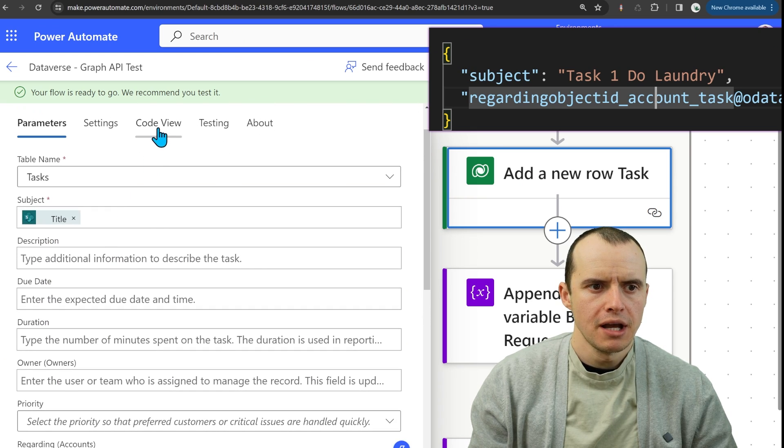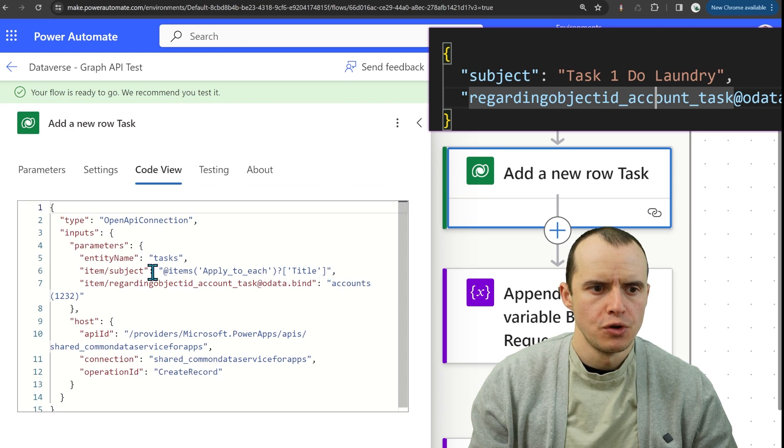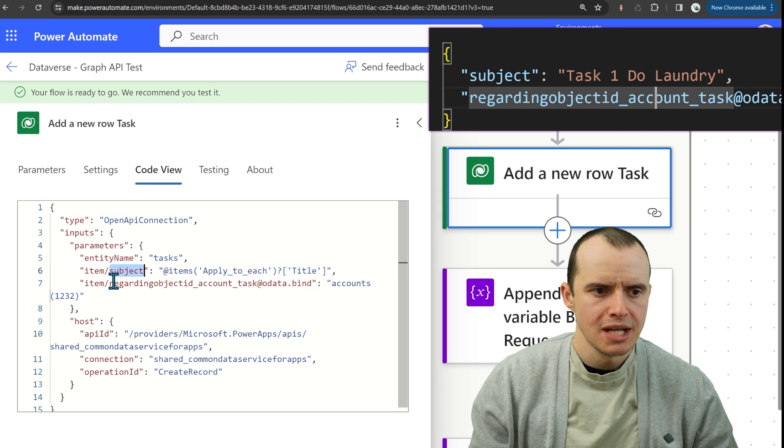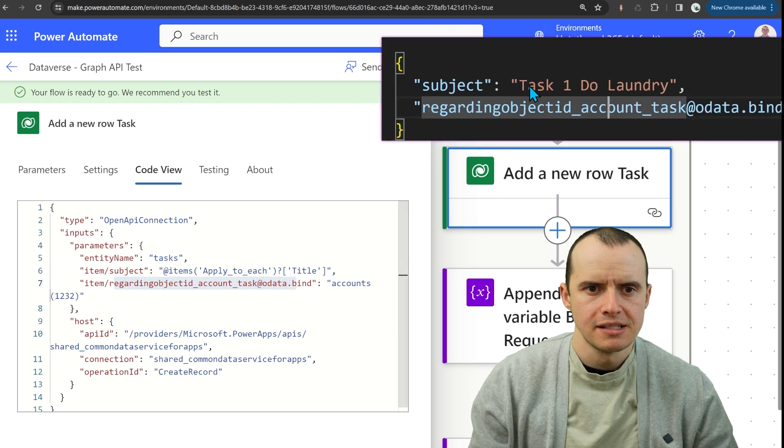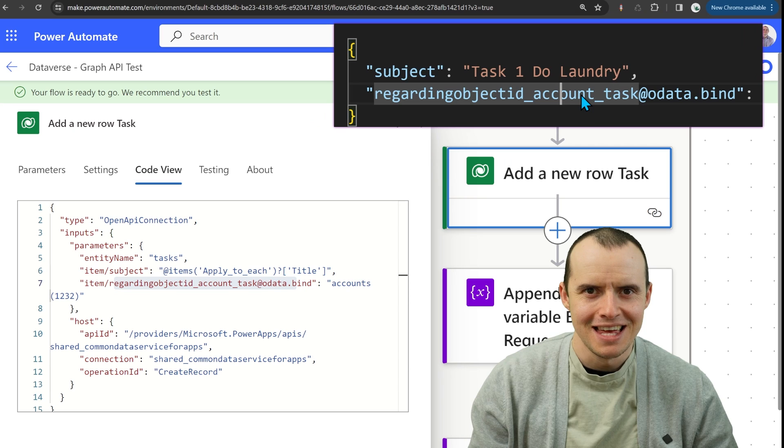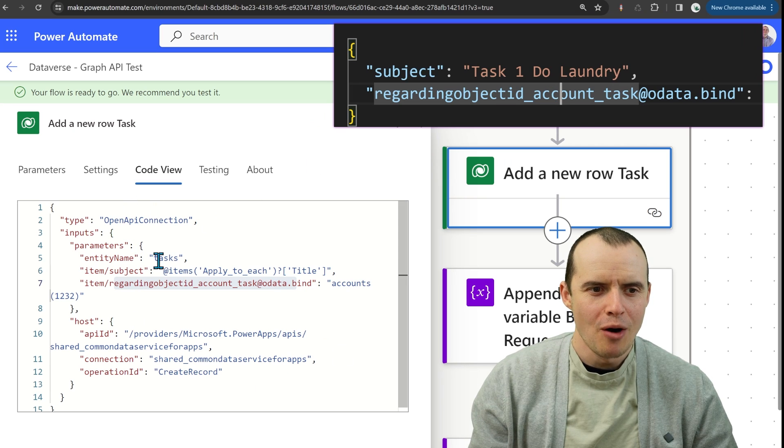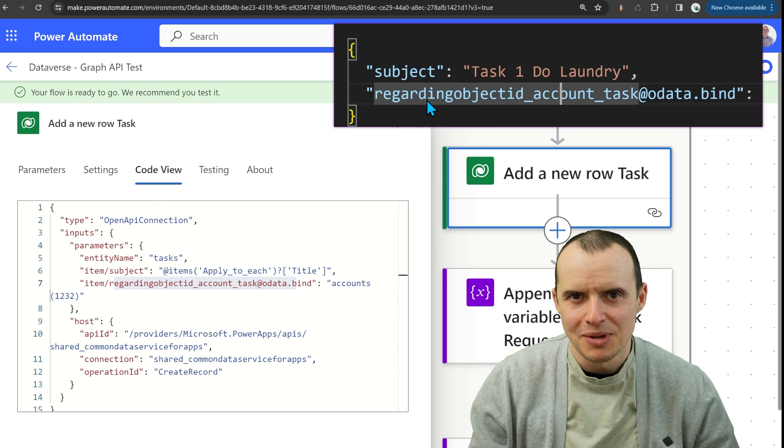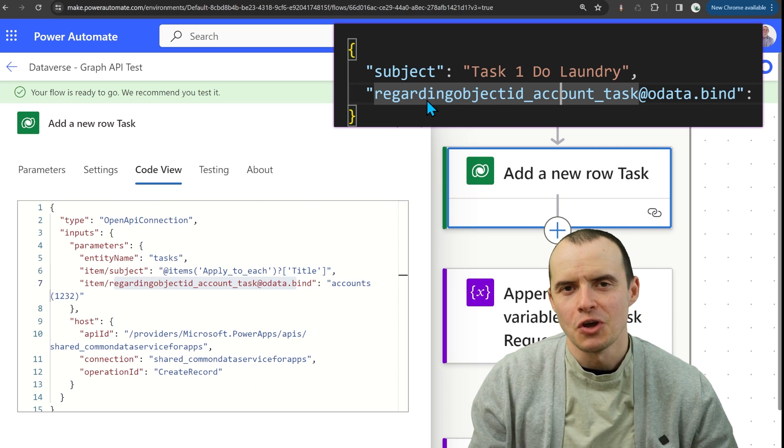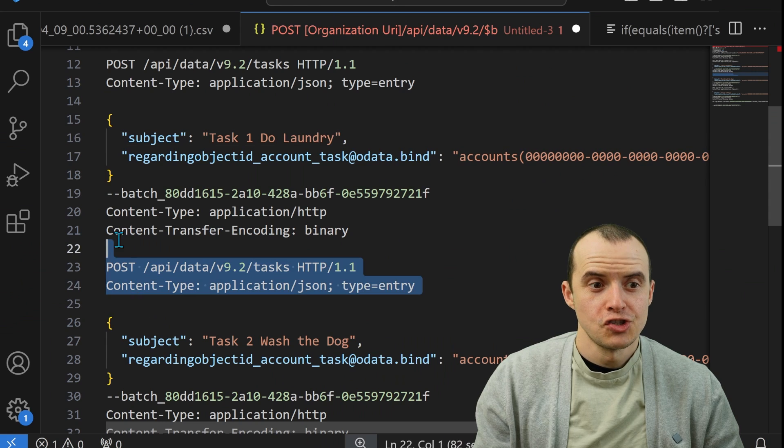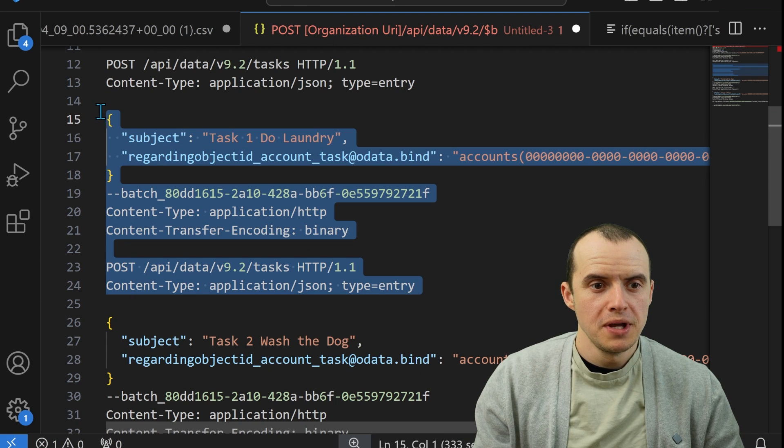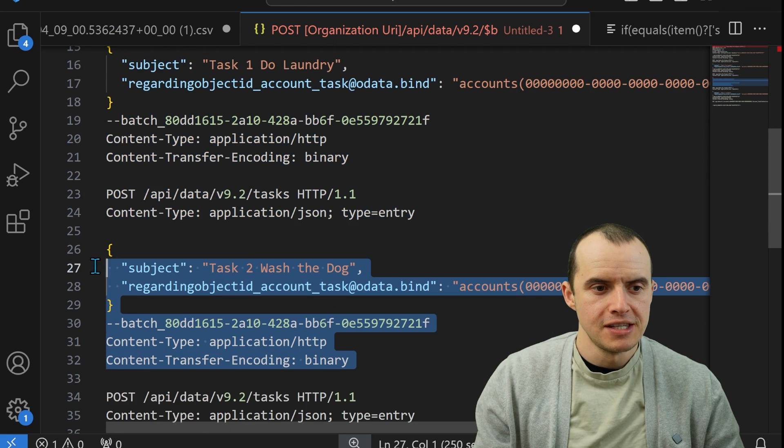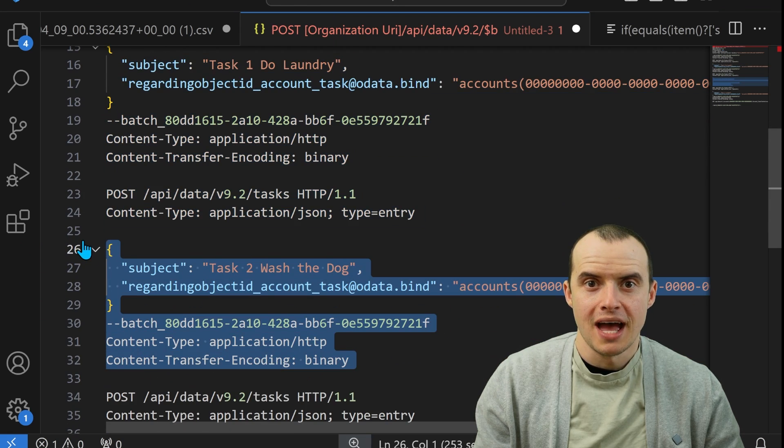if I use the add a new row task and I put here the subject and the accounts, if I click on code view, I'm going to see here subject and regarding ID. Look, it's exactly the same as this. So Power Automate is actually just doing this behind the scenes using the API.